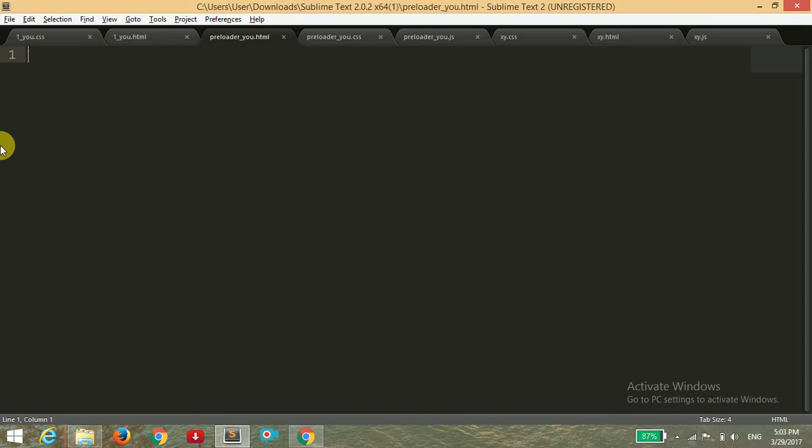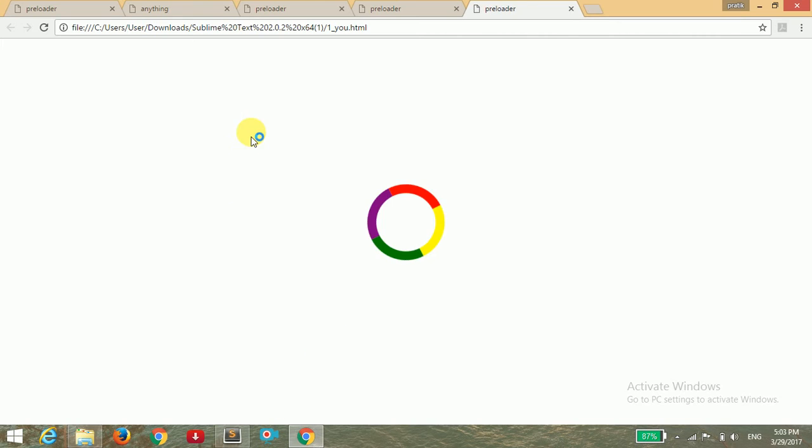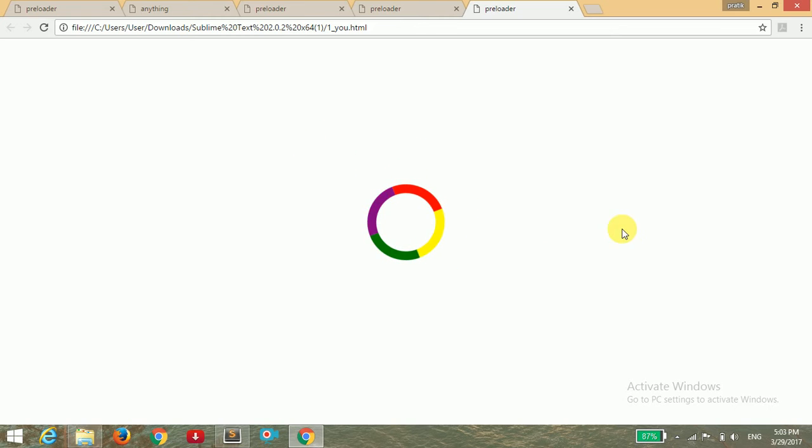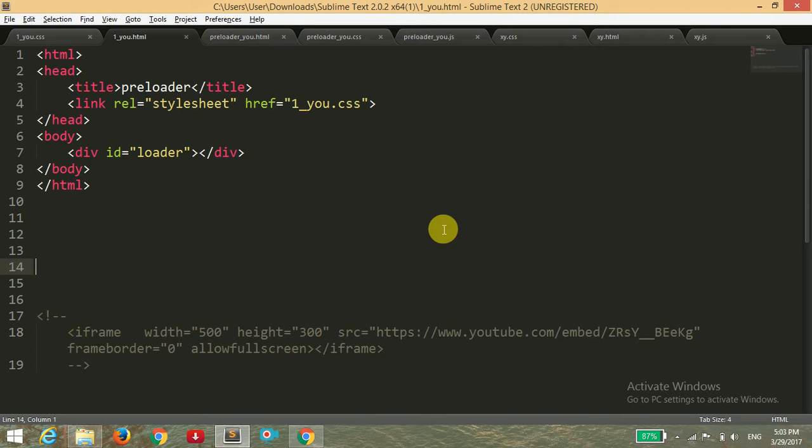If you have watched my previous video, then I have made an animation or preloader looking like this. But how to add this preloader in our actual website or any web page? So I will show you how to make this animation working actually.